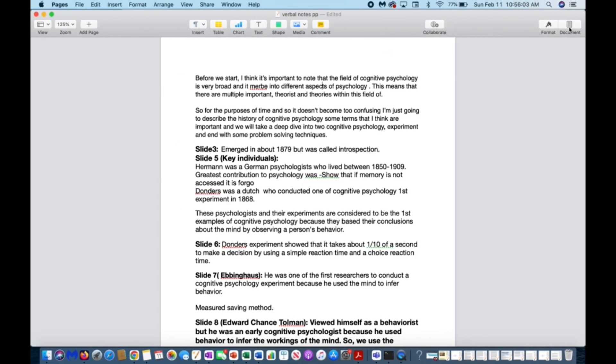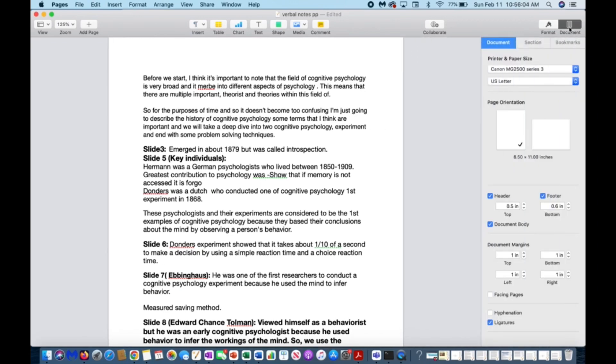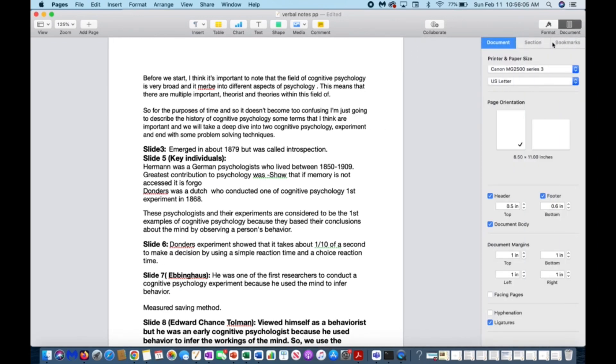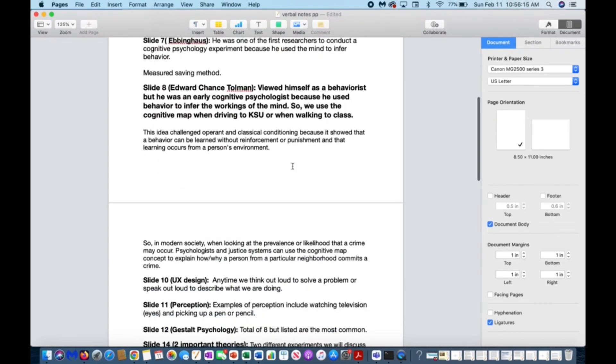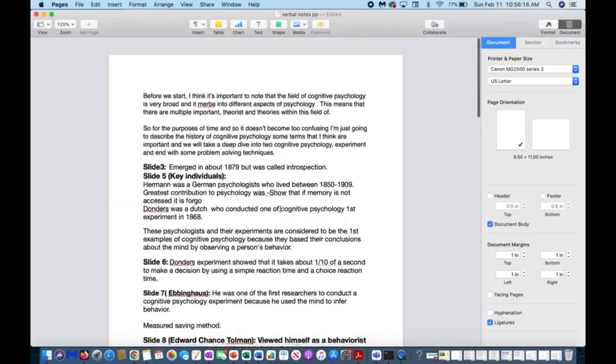To remove it, you're going to click the documents tab. Then you want to ensure that you're in documents, and then just unselect header and unselect footer, and now your page number footer and header is gone.